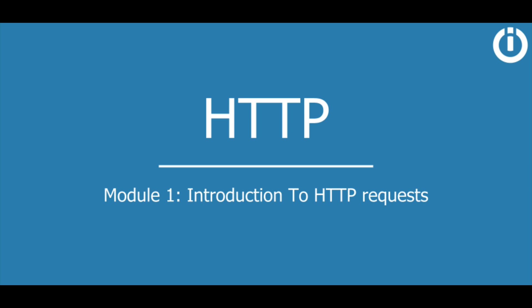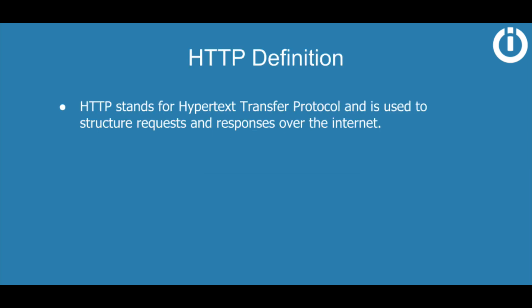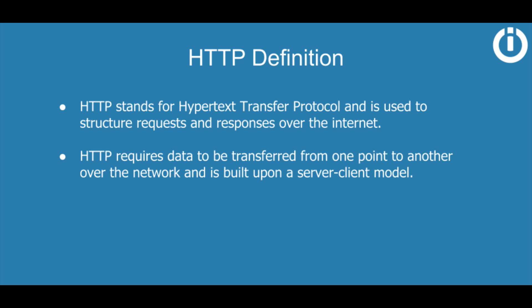Let's begin with a simple definition of what HTTP is. HTTP stands for Hypertext Transfer Protocol and is used to structure requests and responses over the Internet. HTTP requires data to be transferred from one point to another over the network and is built upon a server-client model.